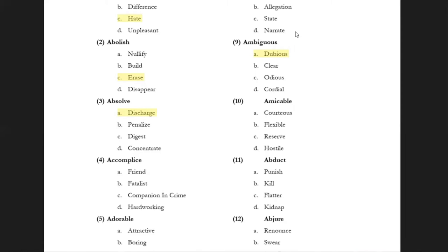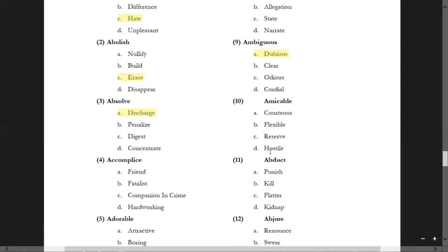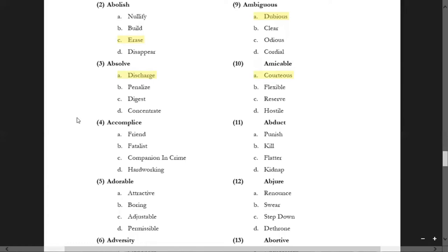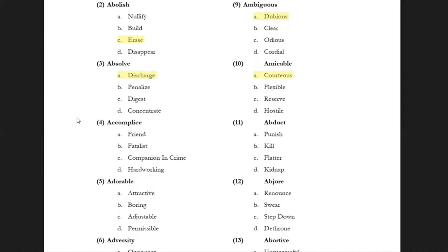'Amicable' — options are 'courteous', 'flexible', 'reserve', and 'hostile'. Amicable means friendly, kind in nature. 'Hostile' is not relevant; 'reserve' is not relevant; 'flexible' is possible but 'courteous' covers the full range of its meaning, so it falls in the category of amicable. Next, 'accomplice' — a very famous word used in newspapers especially when a hearing is published on a particular case.